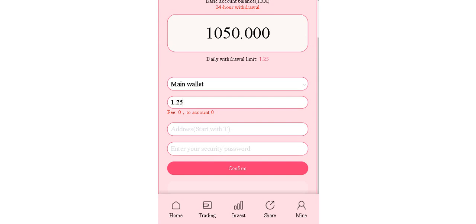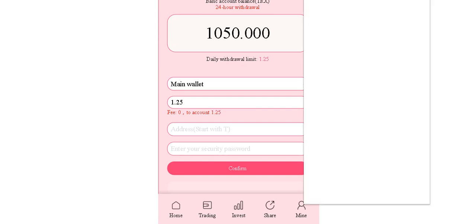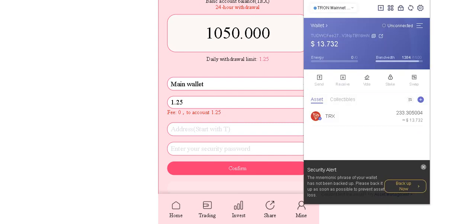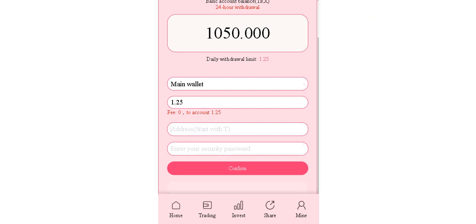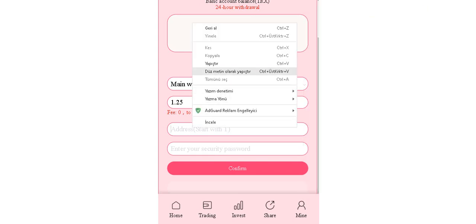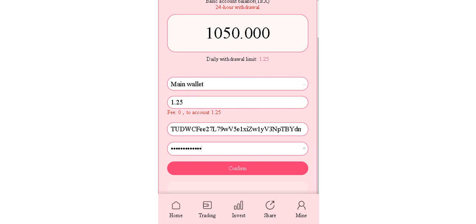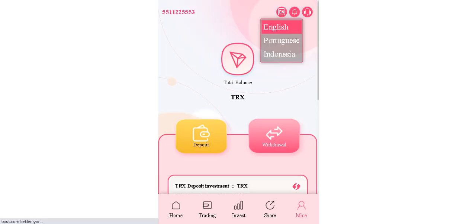Enter here and copy our own wallet address from here and enter your password and click to confirm.